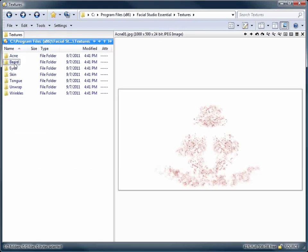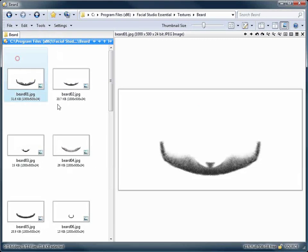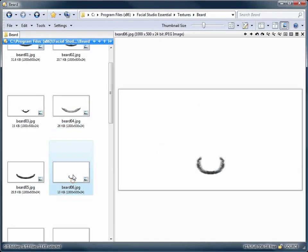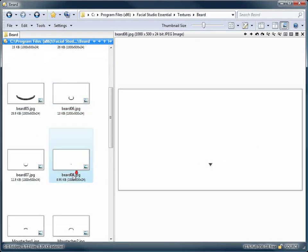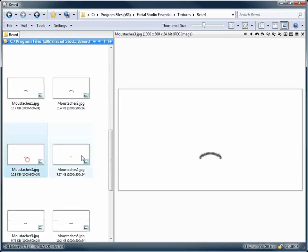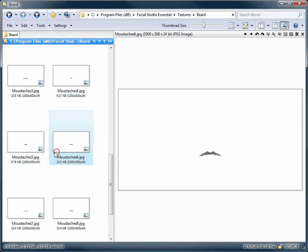We have also included several beards and mustache layers that you can easily use and combine to create your own set of unique textures.